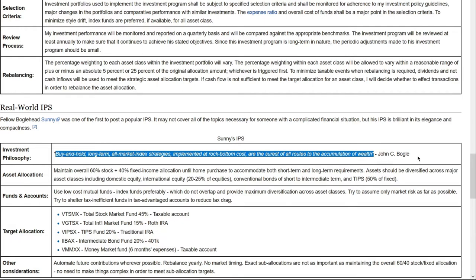I really like this quote by Jack Bogle because it simply says: if you just buy and hold long-term index funds that are the cheapest you can buy — whether that's an ETF or Admiral shares — then that's the best you can do to guarantee success as an investor and accumulate wealth.